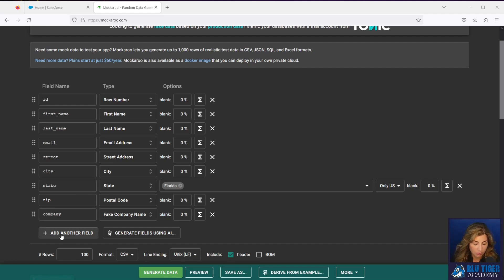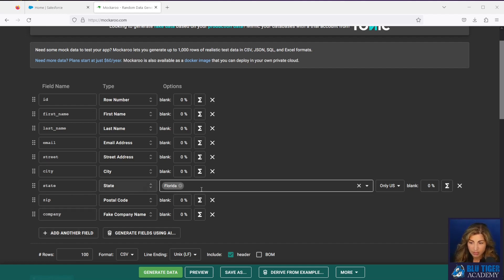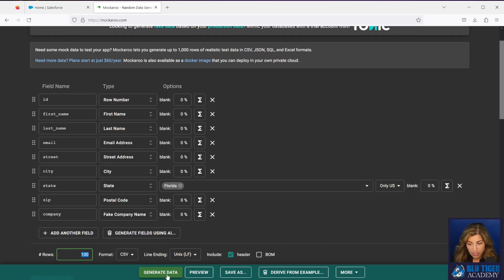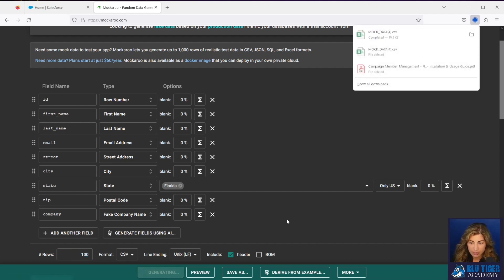You can add other columns if you want to and you can also even filter for only certain states if you wanted to only get those out. Then I am specifying that I want 100 rows and I will click generate data.